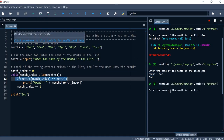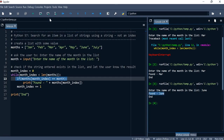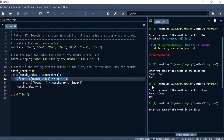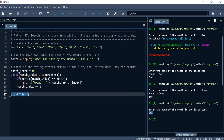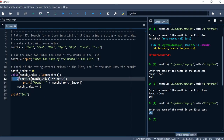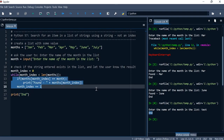Now let's try 'March' — it says 'found March'. Let's search for 'June' — it found June. Now let's look for something that does not exist, like 'test' — it only printed 'end', so nothing inside the found block was printed.